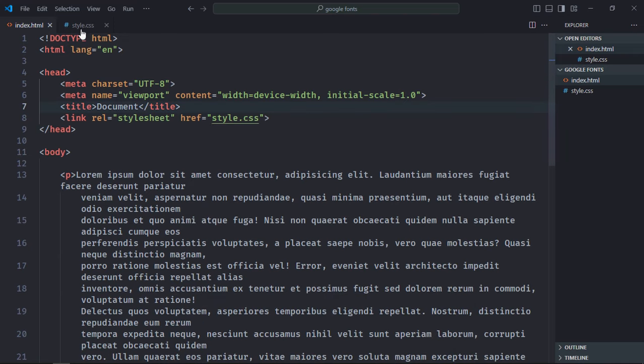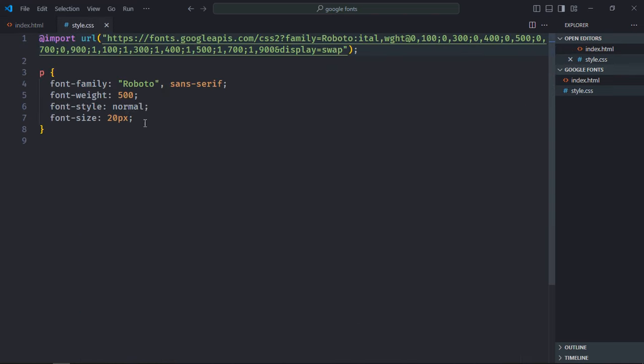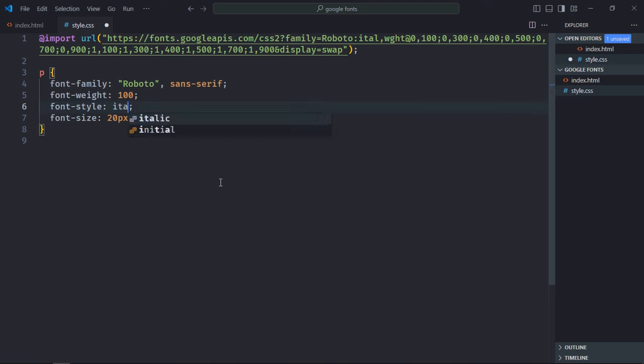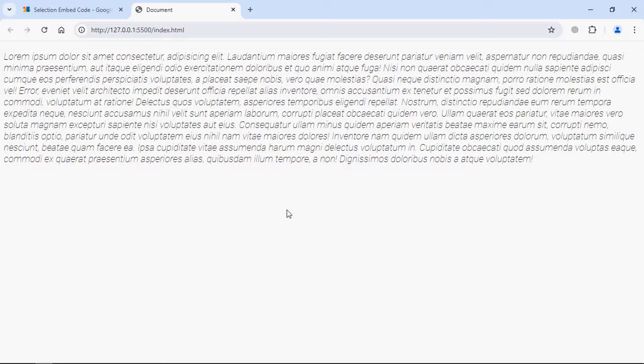And here let's change the style a bit. Let's make it font weight 100, font style will be, let's make it italic. Save it, let's go to browser, and this is the output.